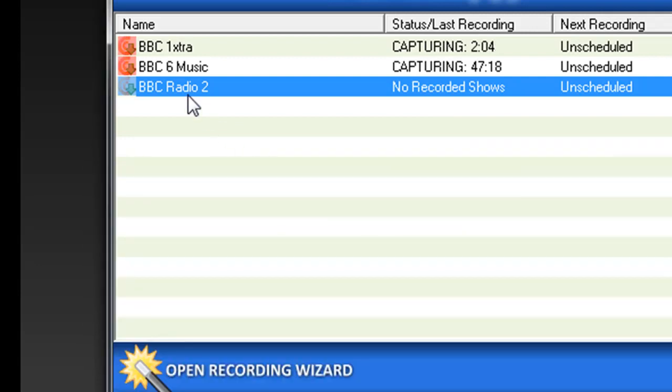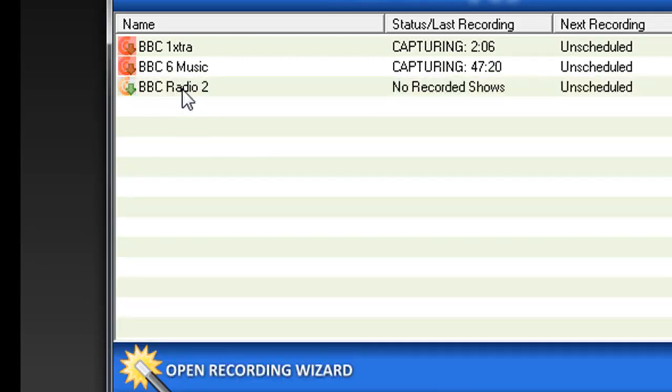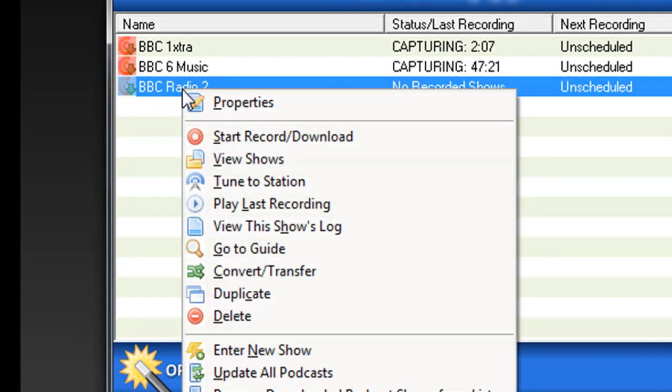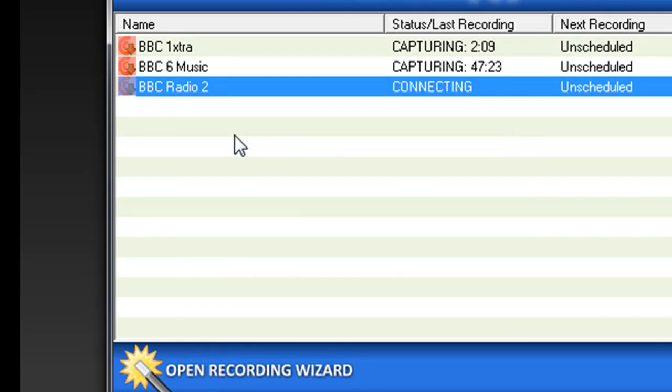If I want to record right away, all I have to do is right click and go to Start Record Download.